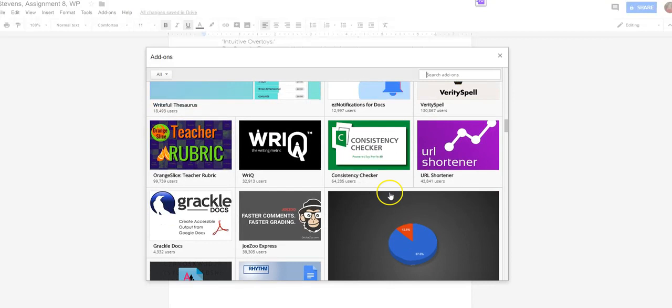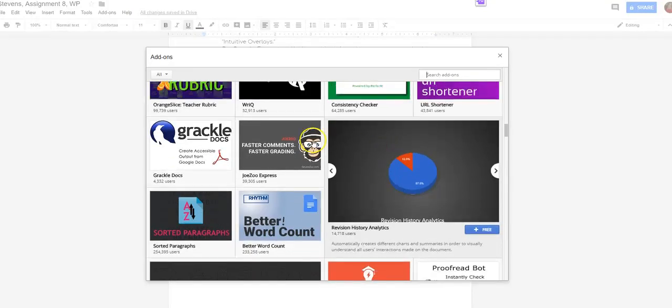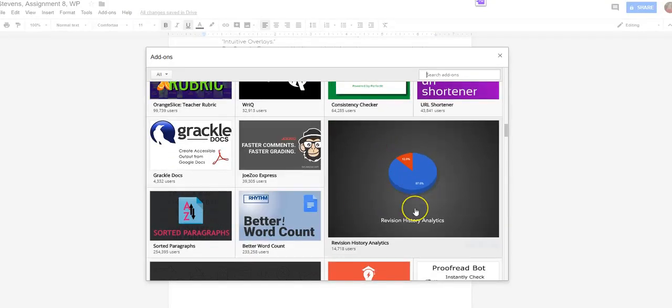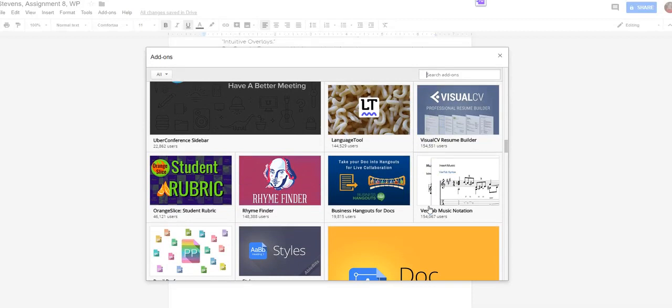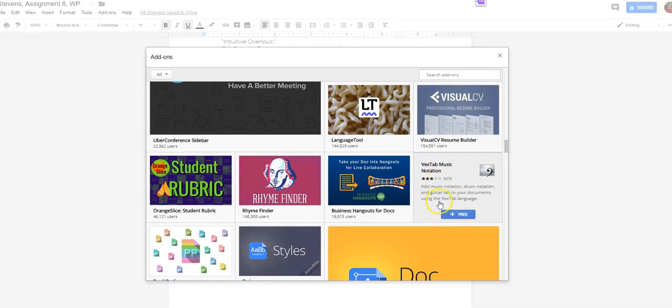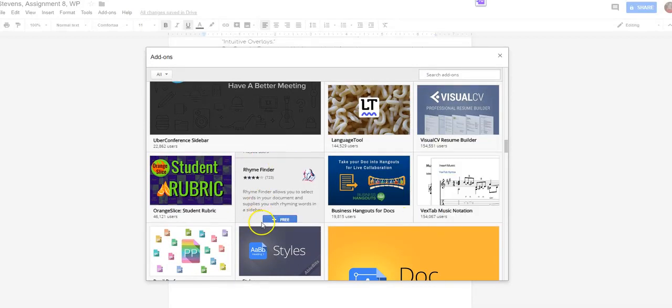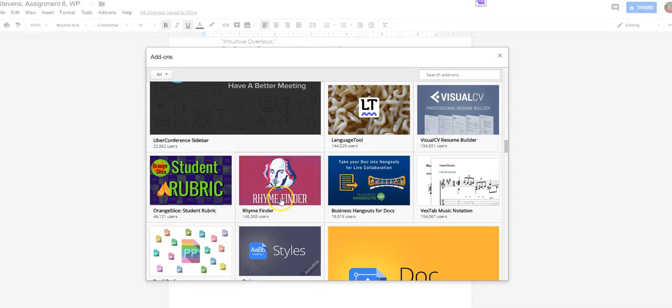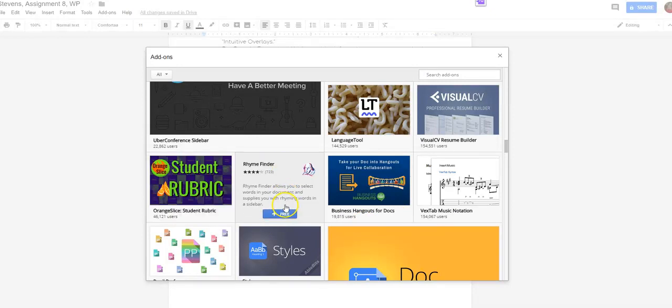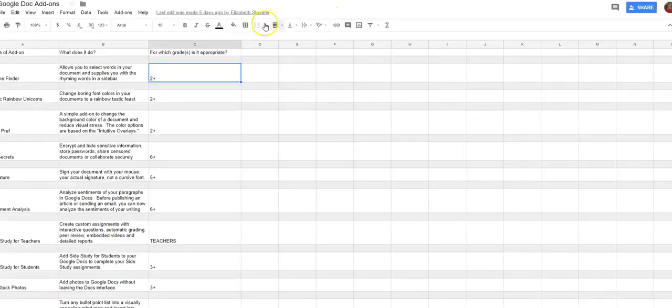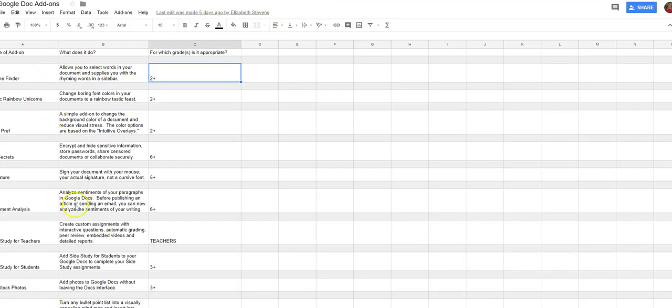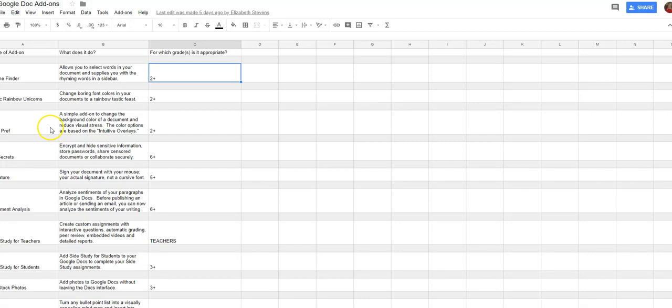So if I can find and scroll through these and I say aha that might be really useful for students. So like let's say like Rhyme Finder here. Rhyme Finder allows you to select words in your document and supplies you with rhyming in a sidebar. You know that's one that I actually added to I'm creating. So if I go over to a Google Sheet I'm creating a list of these different add-ons for Google Docs that I think might be helpful. So you can see I have Rhyme Finder here and Magic Rainbow Unicorns. One called Pupil Preference.